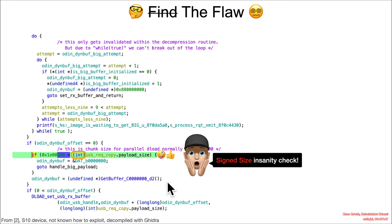So the idea is back on that S8 device, the attacker successfully passes a large value that hits that signed comparison, that signed sanity check, and the signed sanity check lets them through.